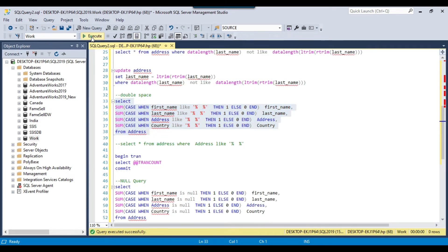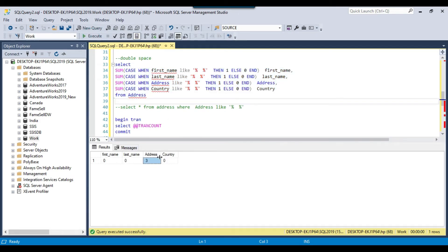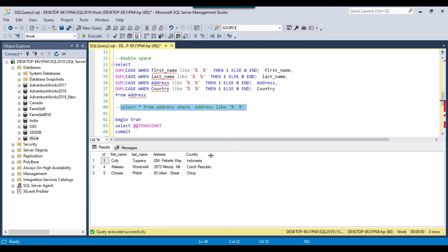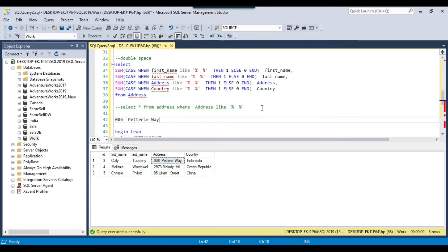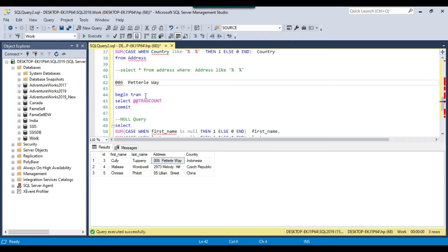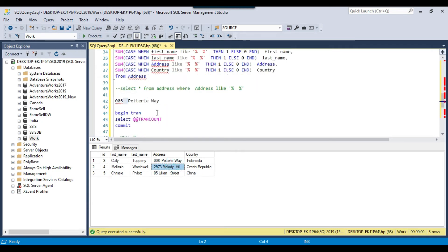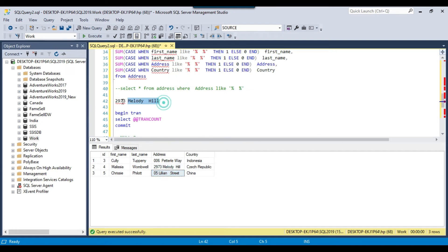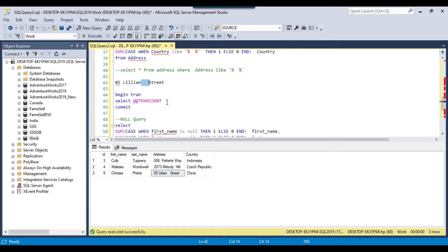Now checking for double spaces: there are three records in the address column where there are double spaces. You can see the actual records — one address has two spaces between words, another similarly has two spaces, and a third one actually has three spaces between parts of the address.